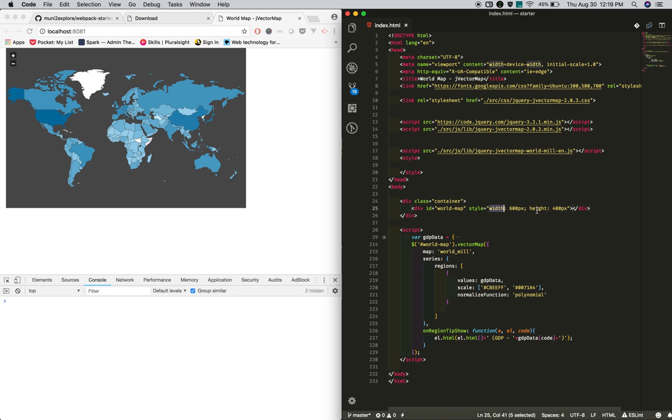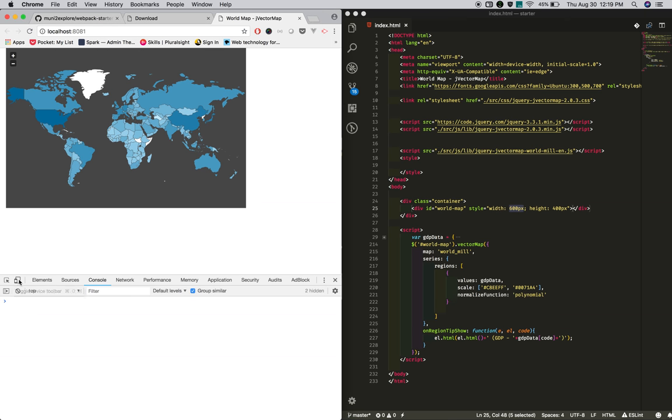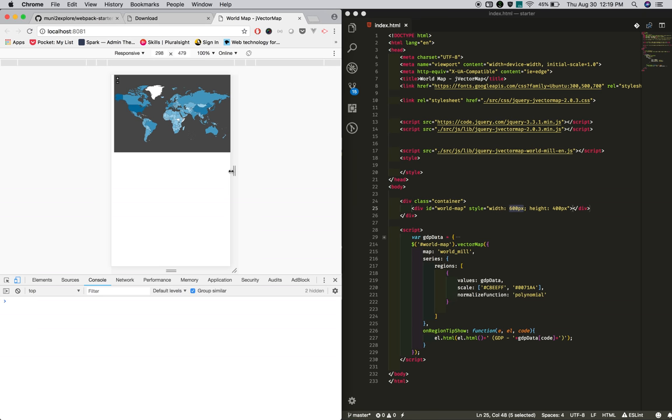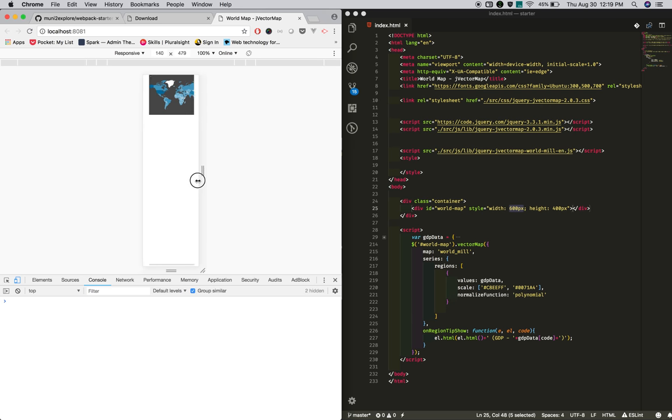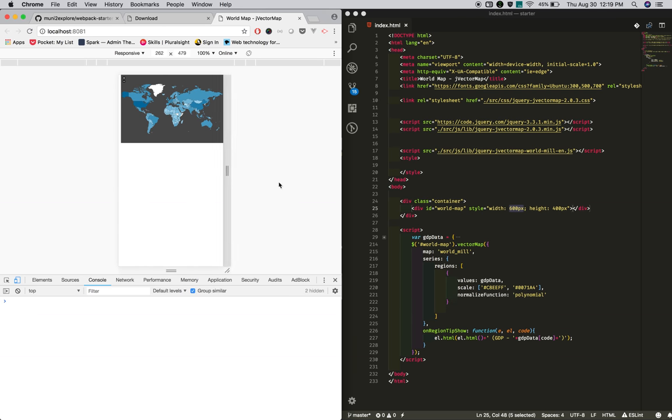Here it is with fixed width. If you resize the window, it's not responsive. Let's make it responsive. In order to make any jVectorMap responsive, you must make the container responsive.